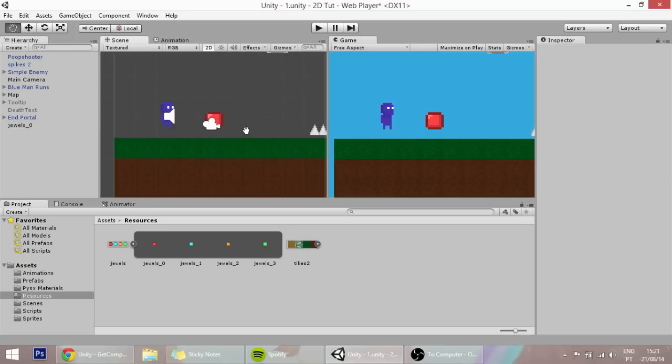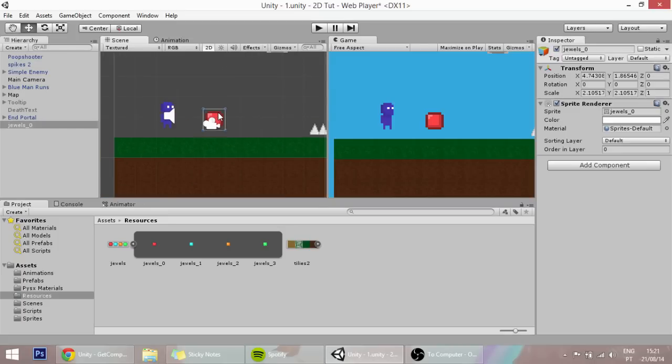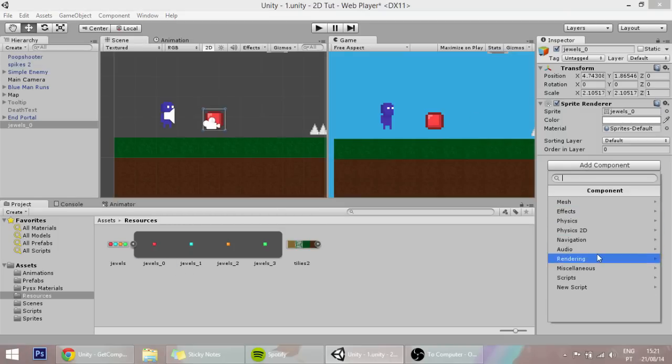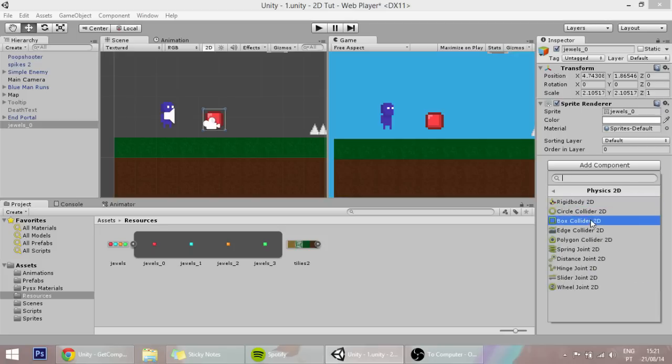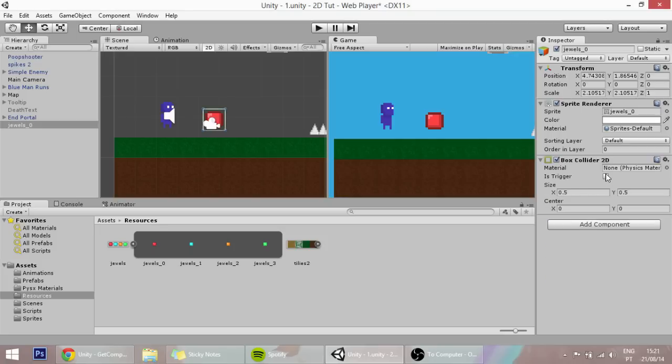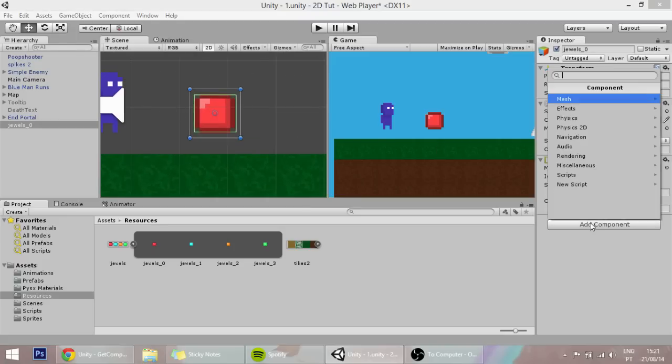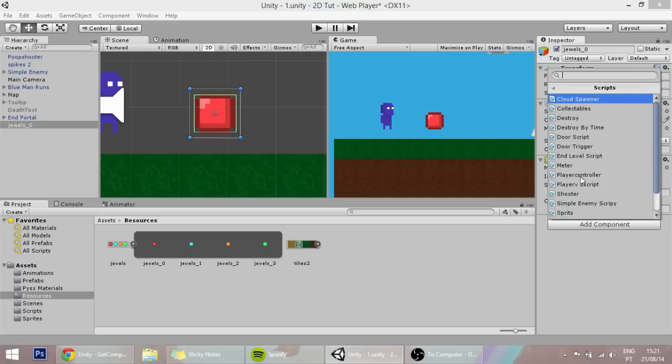So I've got this gem that I just put from here to there and made the size a little bit bigger. I'm going to add a trigger, Physics2D Box Collider, make it a trigger, make the box a little bit smaller like that, and let's add a component script.